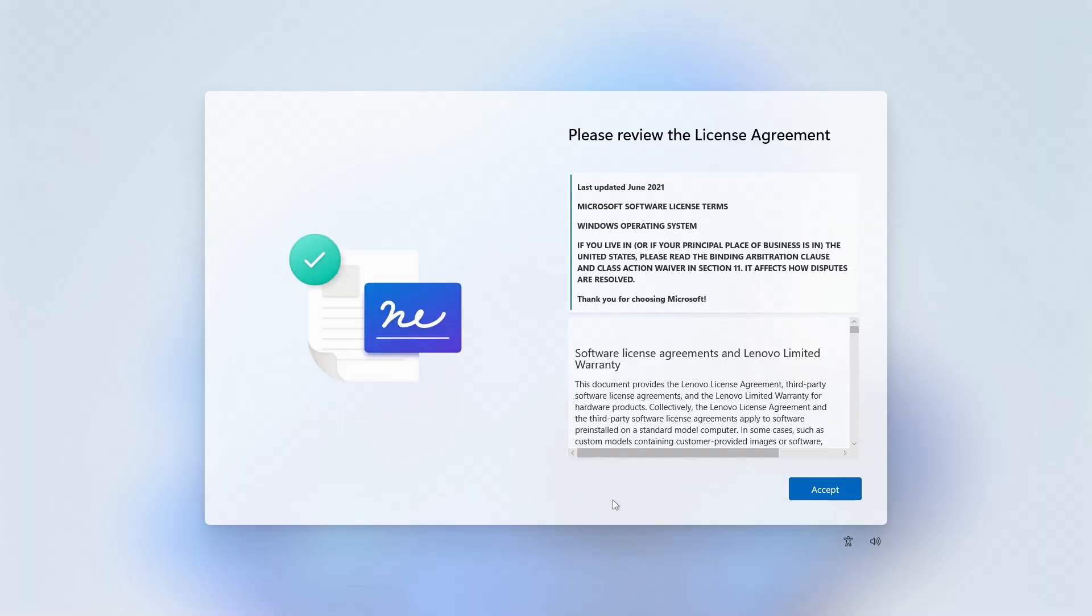You'll first be presented with a lovely little screen that Microsoft uses to steal away your rights and prevent you from suing them. If you'd like to know how many firstborn children you'll be signing away today, feel free to scroll through this text over here. Otherwise, simply click Accept.